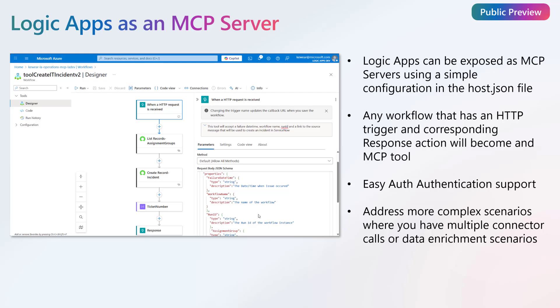For every workflow that has an HTTP trigger and a corresponding response action, it will turn it into an MCP tool. We want to make sure you're doing this in a secure manner, so we've built this capability to support easy auth authentication.